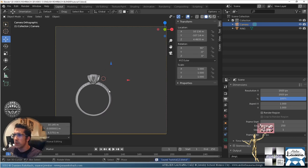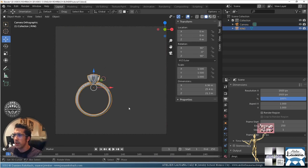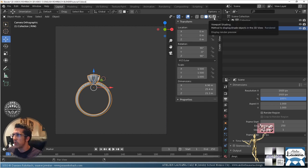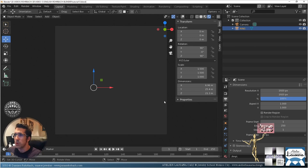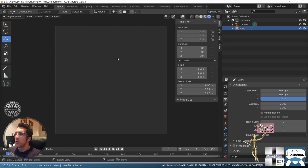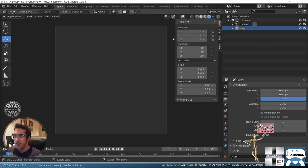Now if I turn on the preview I should have basically nothing showing. There's nothing because there's no background, no object — it's totally hidden. That's what I want.